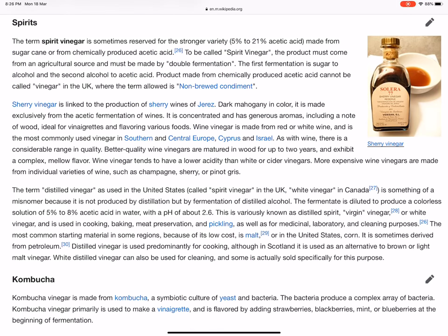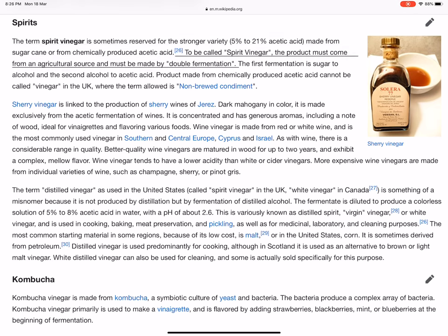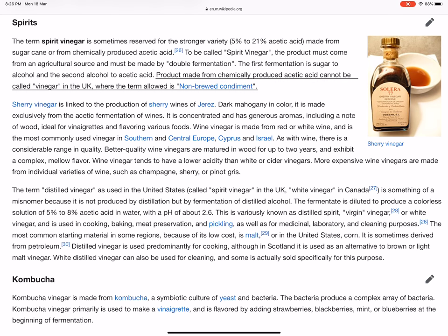The term 'spirit vinegar' is sometimes reserved for the stronger variety — 5 to 20 percent acetic acid — made from sugarcane or from chemically produced acetic acid. To be called spirit vinegar, the product must come from an agricultural source and must be made by double fermentation: the first fermentation is sugar to alcohol, and the second is alcohol to acetic acid. Product made from chemically produced acetic acid cannot be called vinegar in the UK, where the term allowed is 'non-brewed condiment.'